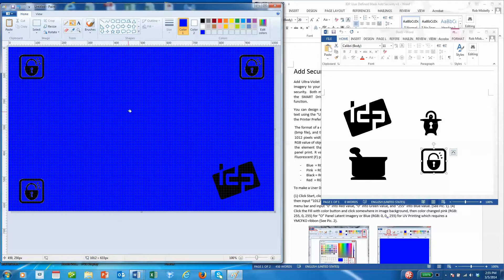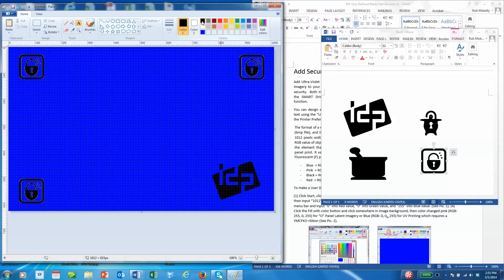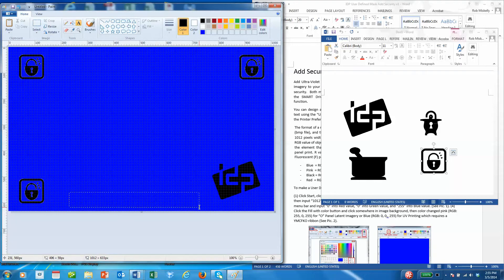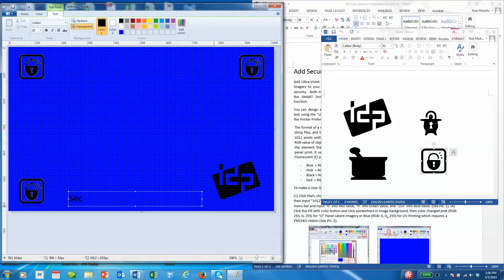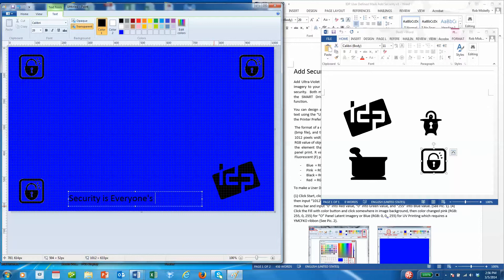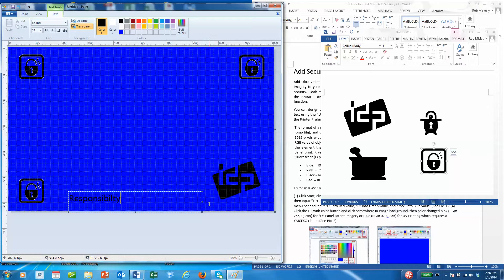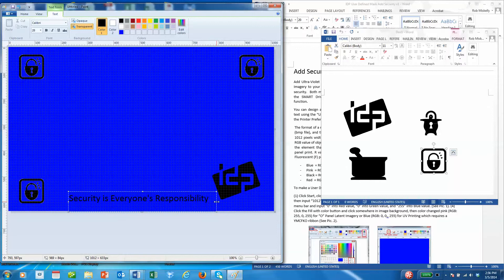We can also create a text box in black ink. We'll just drop it down here and say security is everyone's responsibility. Got a little bigger so it fits in there.